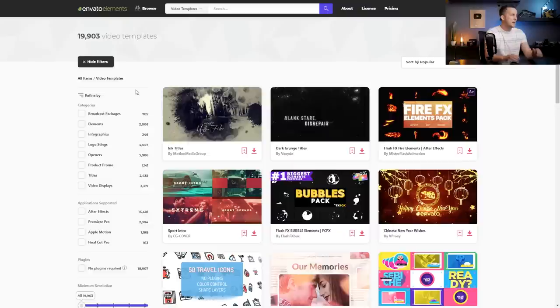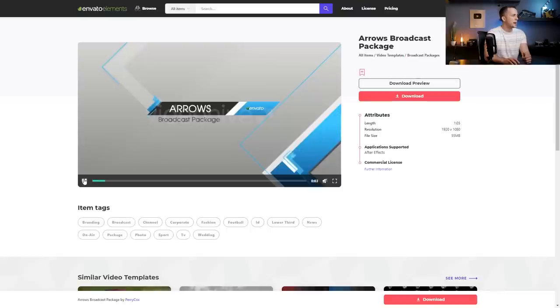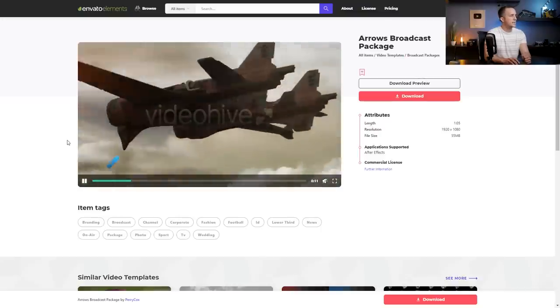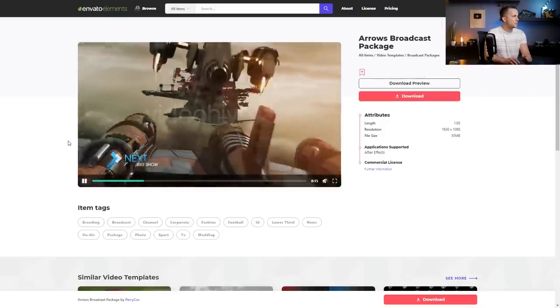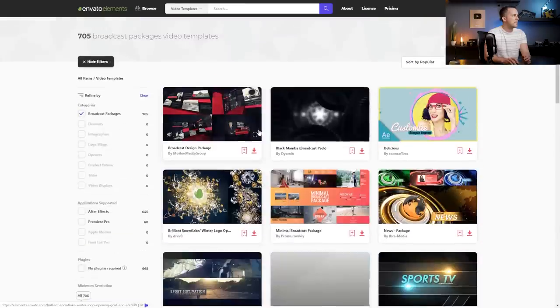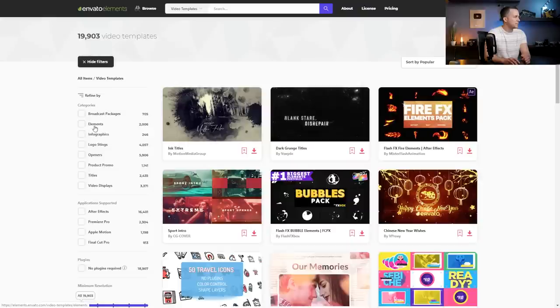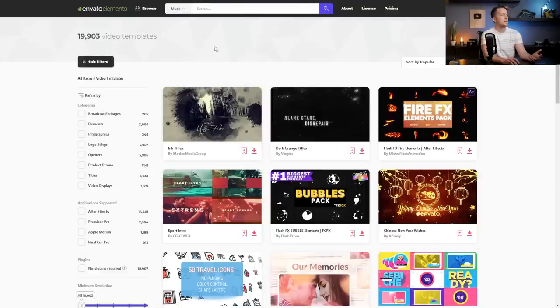The video templates section has amazing things like broadcast cap packages — if you're making a news channel, there are really cool broadcast packages where you can create basically a TV show with 'what's next' and 'what's on schedule.' There are around 700 different templates for that. You can also find logo openers, product titles, and templates for After Effects, Premiere Pro, Apple Motion, and Final Cut Pro.